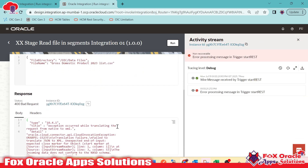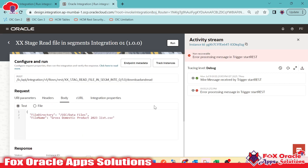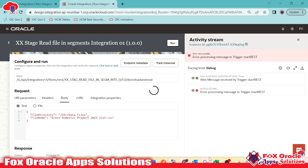We encountered an error — let me check. We passed a wrong payload, missing a bracket. After correcting it, the integration will first download the file from the server into OIC, then with the stage file read file in segment operation, it will read the data file in chunks of 200, as configured in the read file in segment configuration.